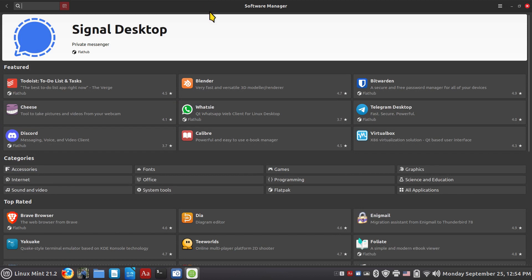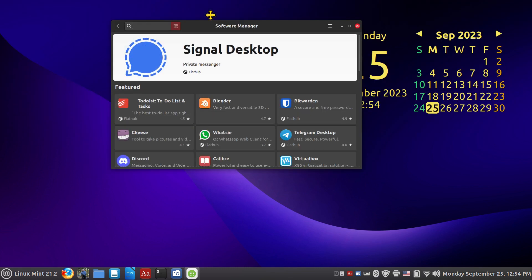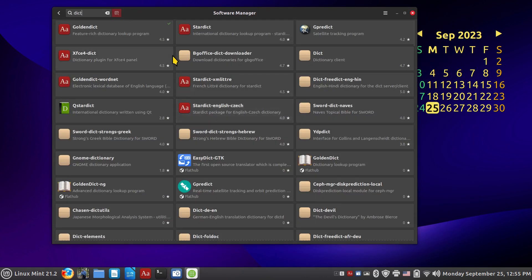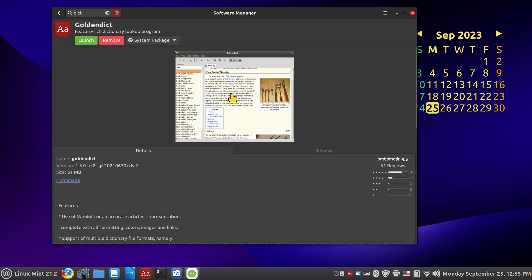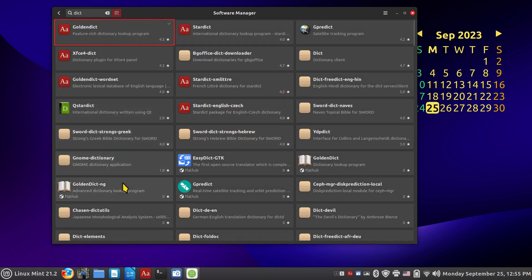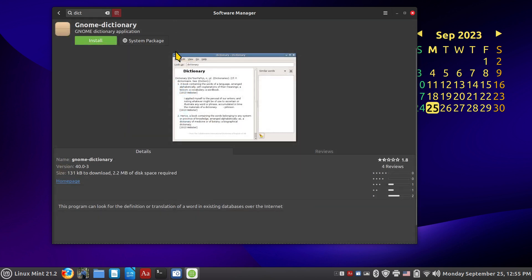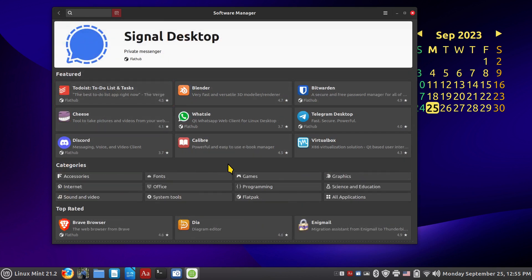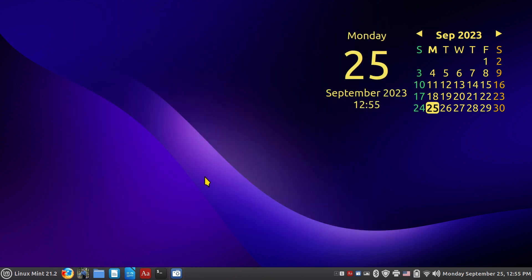LibreOffice 7.6.1.2 is available — install it if you want that version. If disk space is a concern, check the size info before installing. Going back and resizing the window again, typing 'dict' to search for dictionaries: Golden Dictionary is available as both a system package and a Flatpak — the Flatpak is a bit larger. There's also GNOME Dictionary and other dictionary options to consider. There are over 60,000 packages in the software manager.